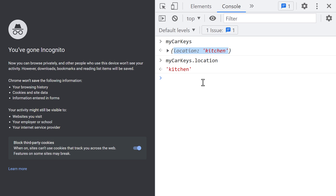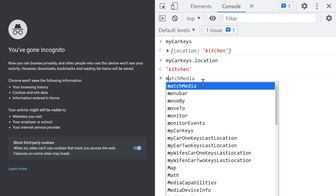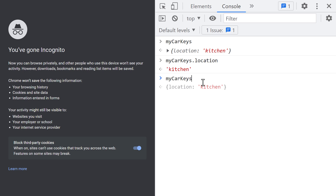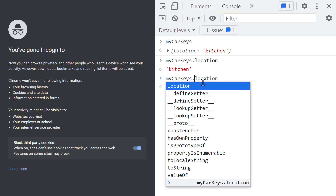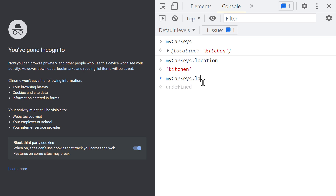Objects are quite flexible. For example, I can add another property to an already existing object. To do that, I can use the dot syntax as follows. First, I access the object to which I want to add another property — in this case, that's the MyCarKeys object. Then I type the dot, and finally I type the new key of this new property. Since I already have the Location key, I want to add the LastUsedBy key, so I type LastUsedBy after the dot. After that, I will use the assignment operator to assign whatever's on the right into the variable on the left. In this case, the thing on the left is not a variable — it's actually a key of an object. So what I want to do is assign a string data type to the LastUsedBy key on the MyCarKeys object. That means I can simply add the string Me to the right of the assignment operator.